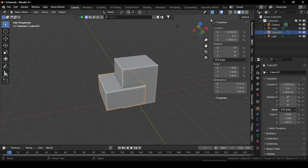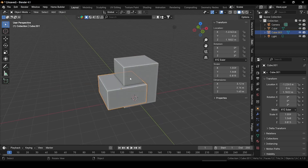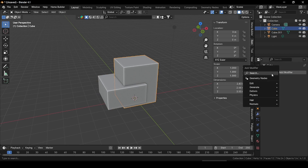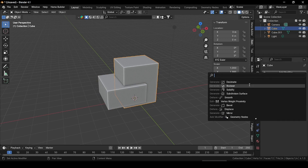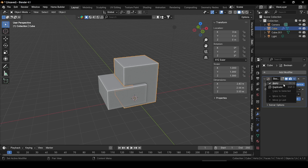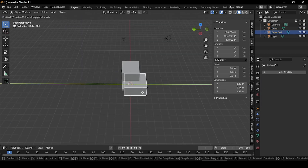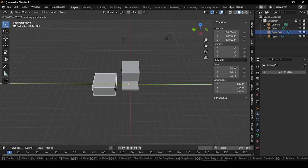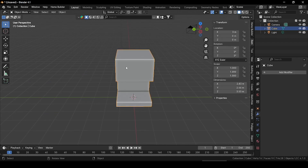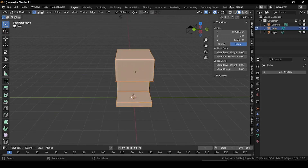Now let's intersect our cube with another cube. Press Shift+A and add a cube. Set these values for our second cube. Then select our main cube object, go to modifiers, and add a Boolean modifier. Pick the eyedropper and select our second cube, then apply it. We have successfully intersected our cube with another cube.